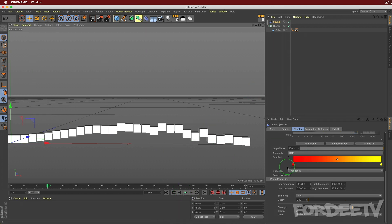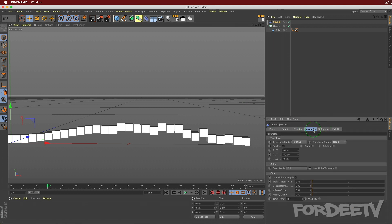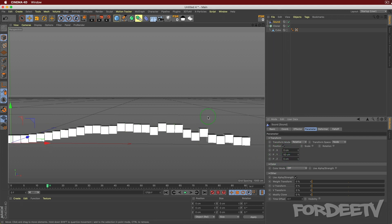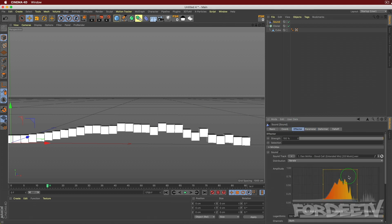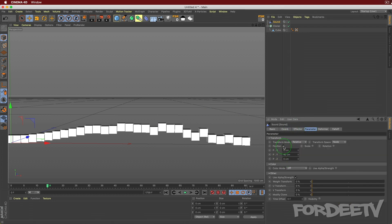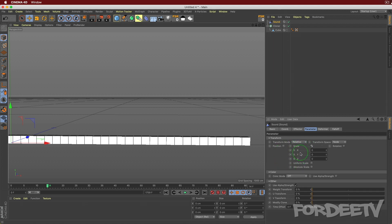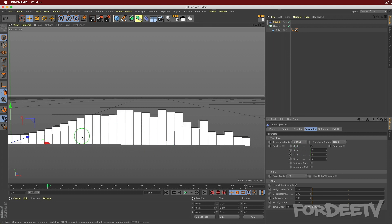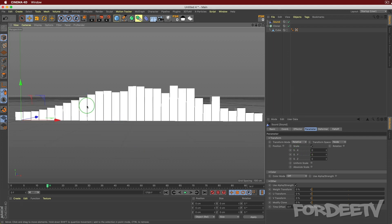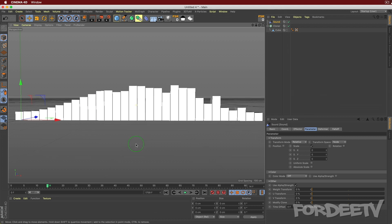This is pretty cool, but what's being affected is not what we want. Switch over to Parameter, uncheck Position - right now it's making these cubes bounce up to 50 centimeters in the Y position based on the selected frequencies. Uncheck Position, select Scale, and set the Y scale value to 5, then press Enter.